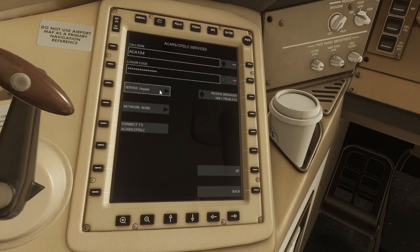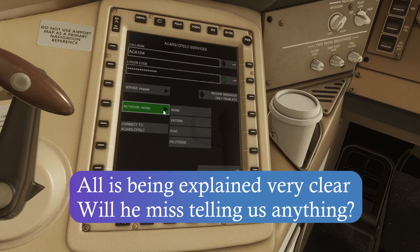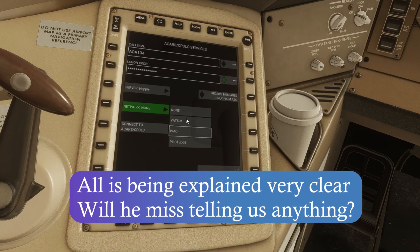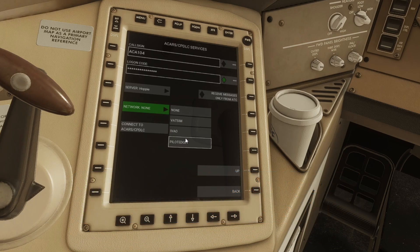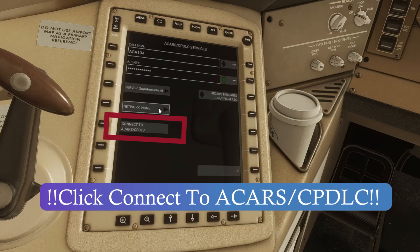If you want to use Hoppy, go ahead and enter the string that you get from Hoppy. The next part is only relevant if you're going to be flying on an online network — you'd set that to Hoppy and then choose whichever network you're going to be flying on. I'll set mine back to Say Intentions.